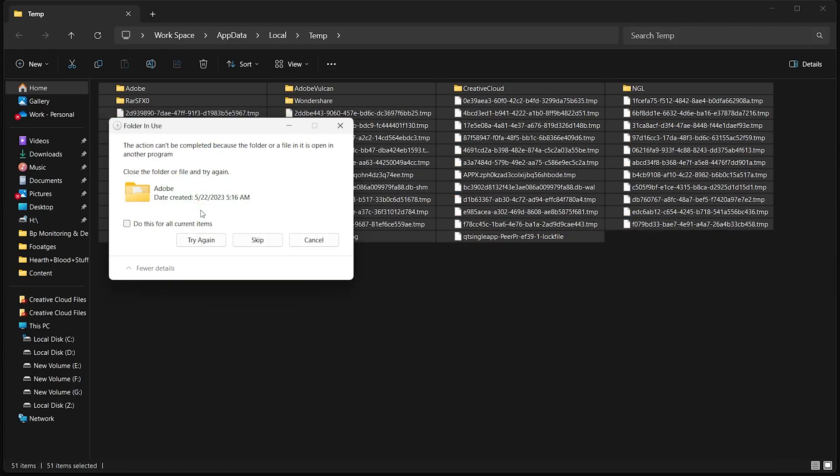If you encounter any files that can't be deleted because they are in use, simply skip them. These files will be removed the next time you restart your computer or the associated programs are closed.